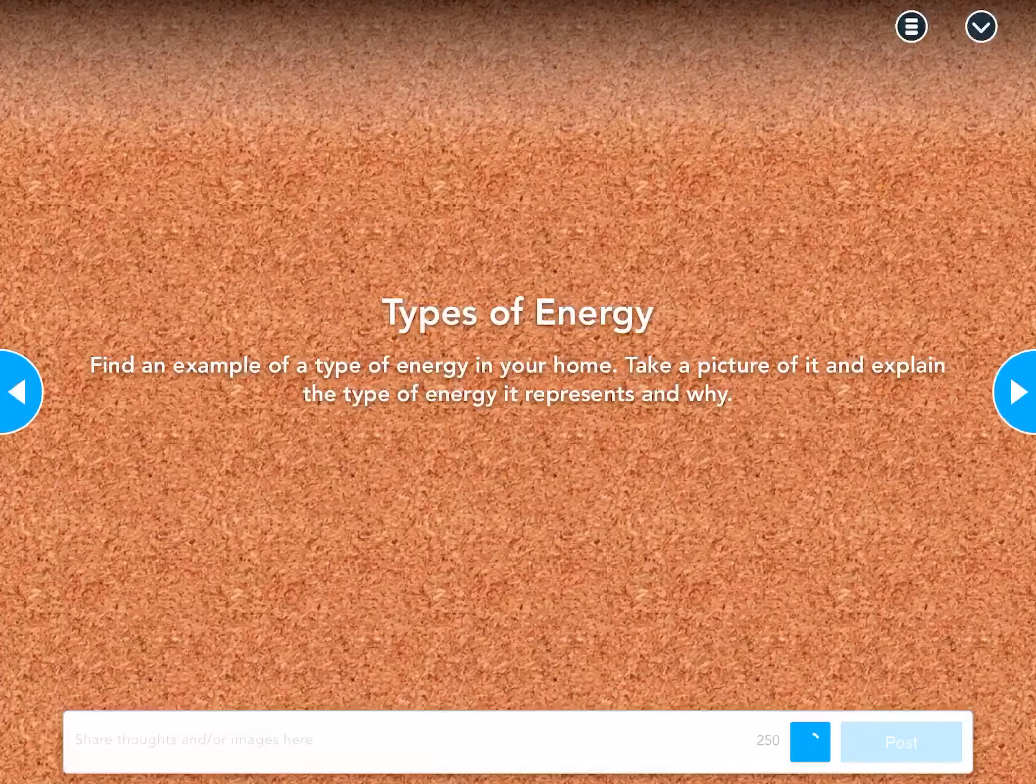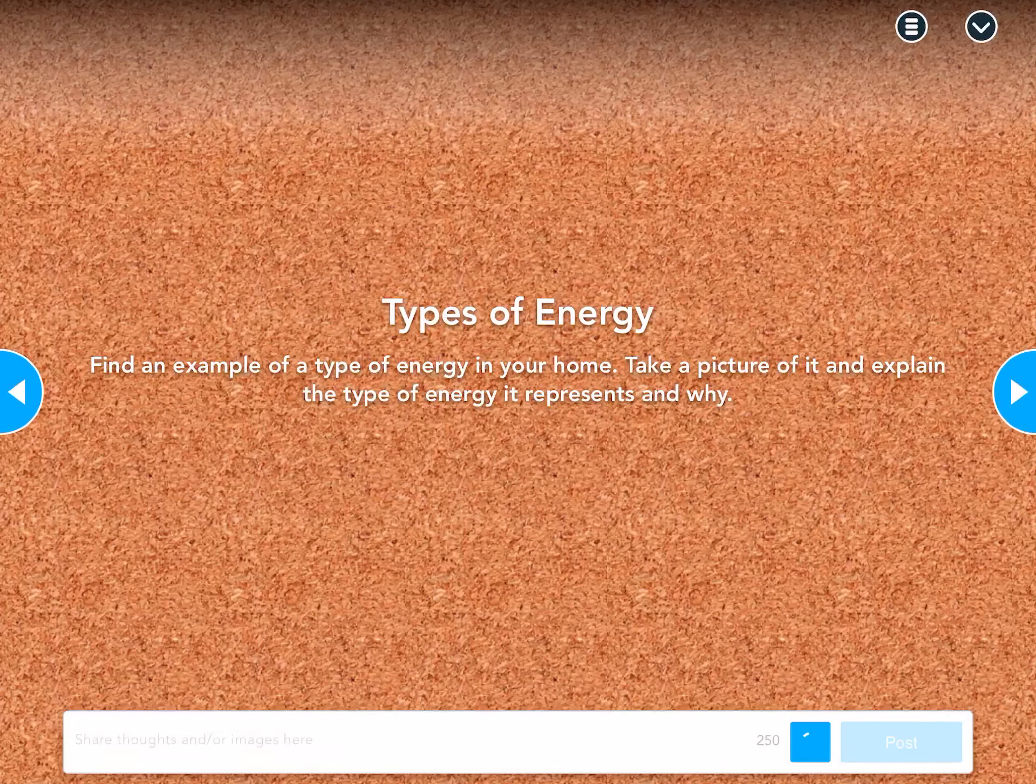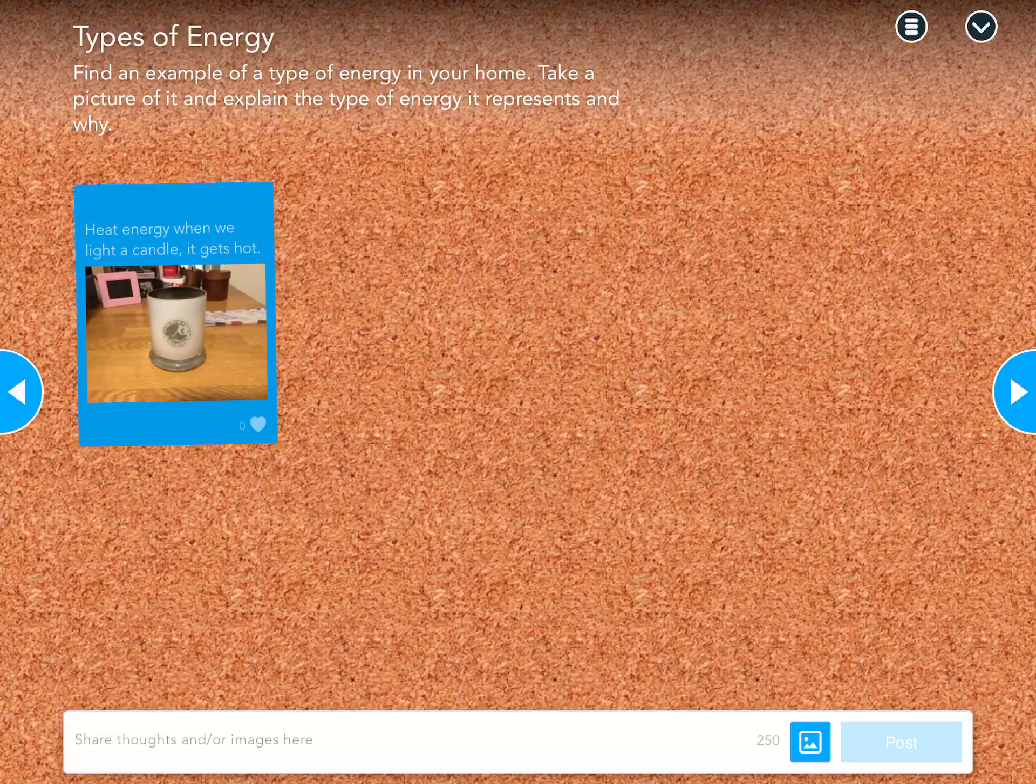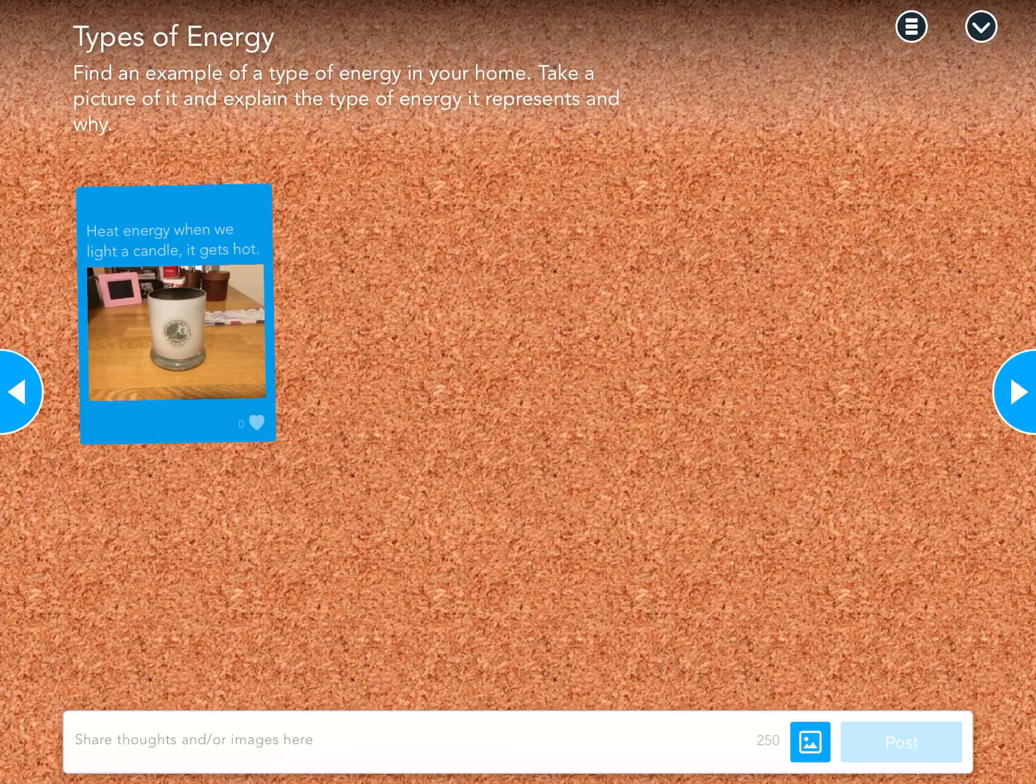My camera opens up, and here's my candle. I'm just going to take a picture of that.